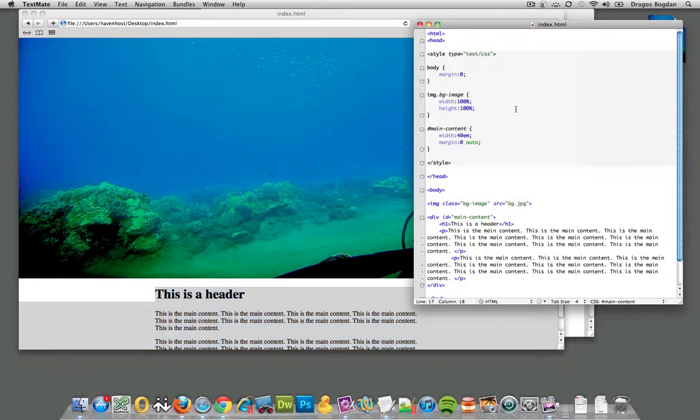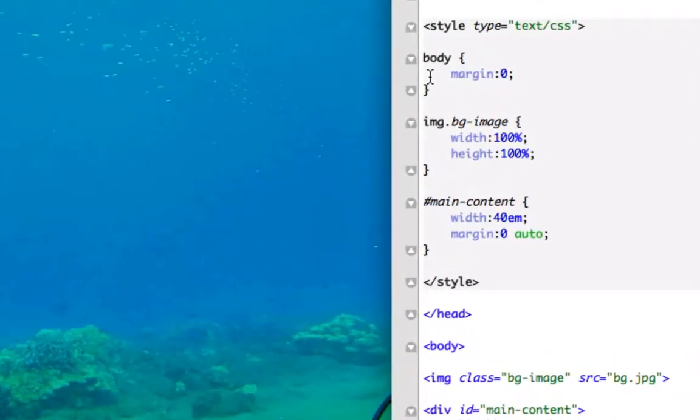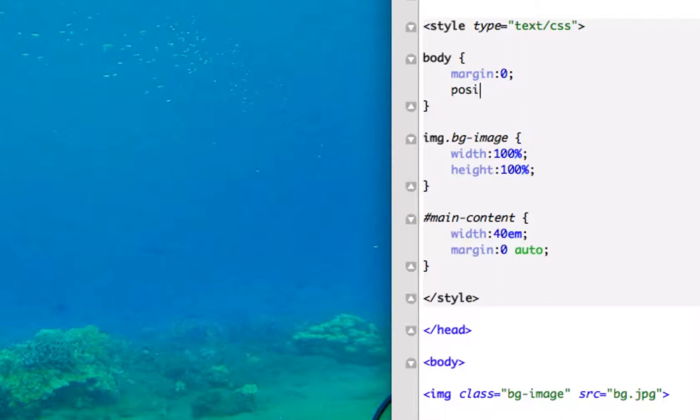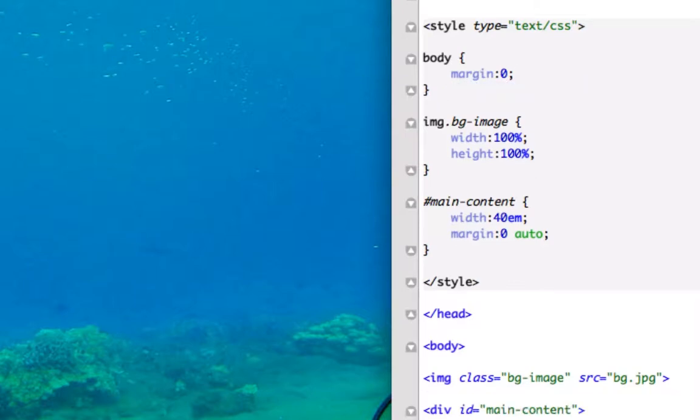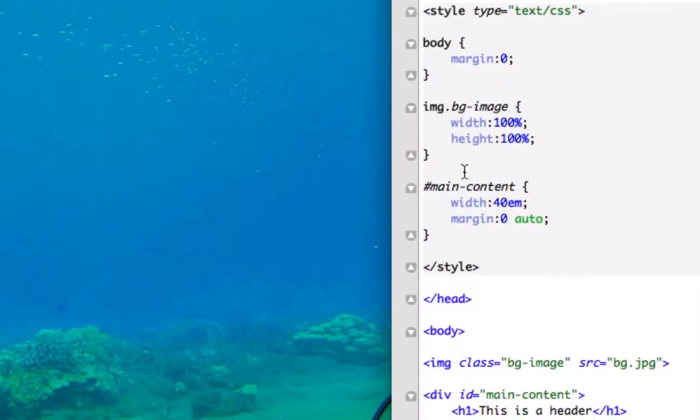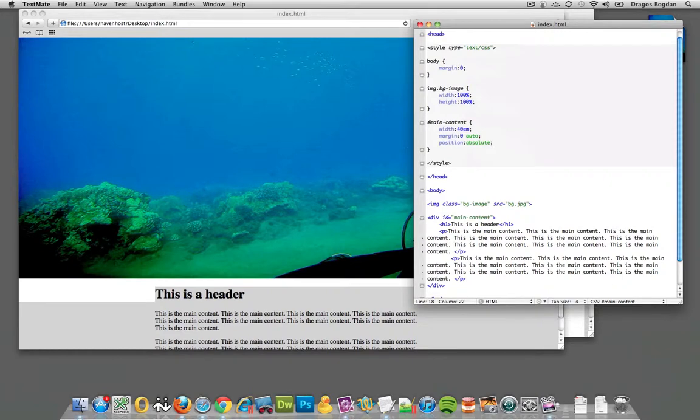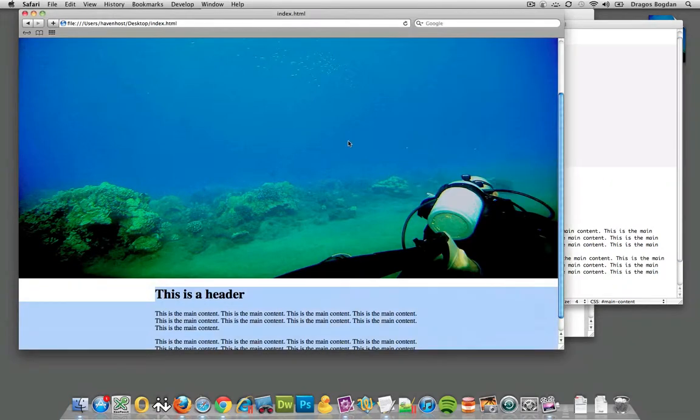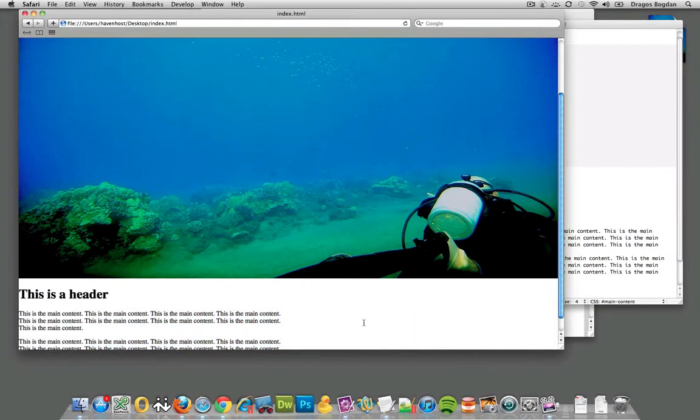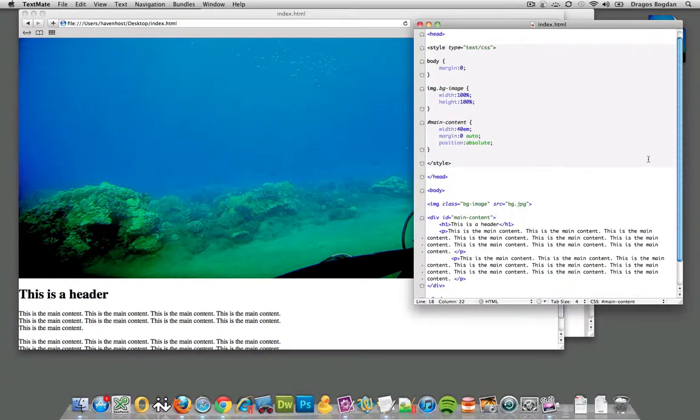Since the body by default has a position relative attribute, we don't have to add that to it. Okay, it already has that. But what we need to do is to the main content we need to add position, not relative, absolute. Okay, now let me give it a refresh.